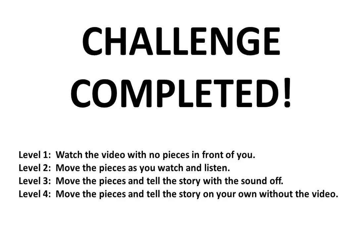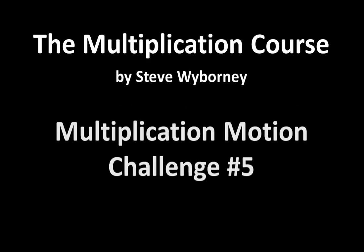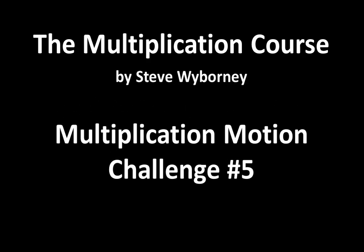Remember that there are four levels to this challenge if you want to do it on your own. This is the Multiplication Course. My name is Steve Wyborny and this is Multiplication Motion Challenge number 5.